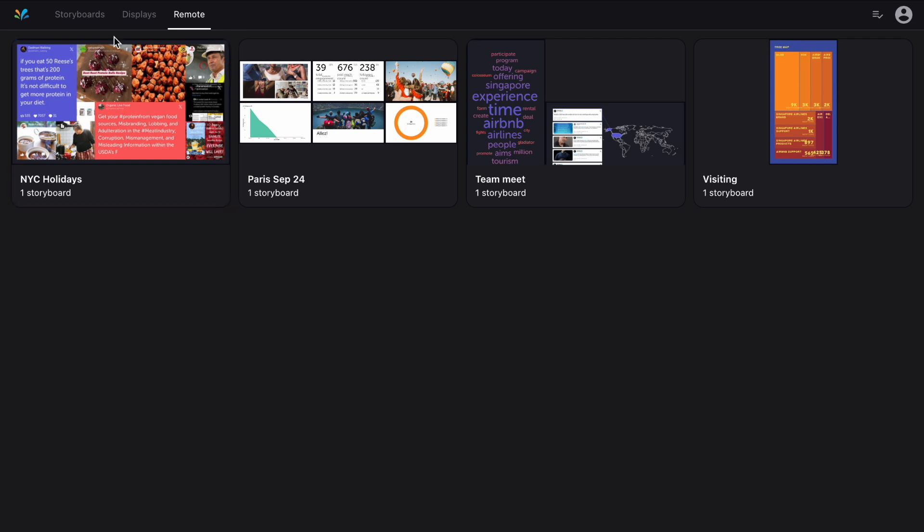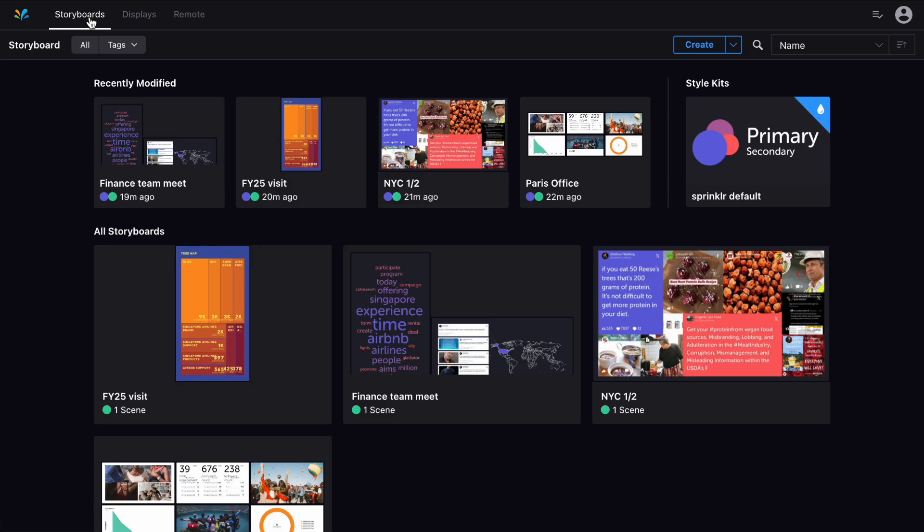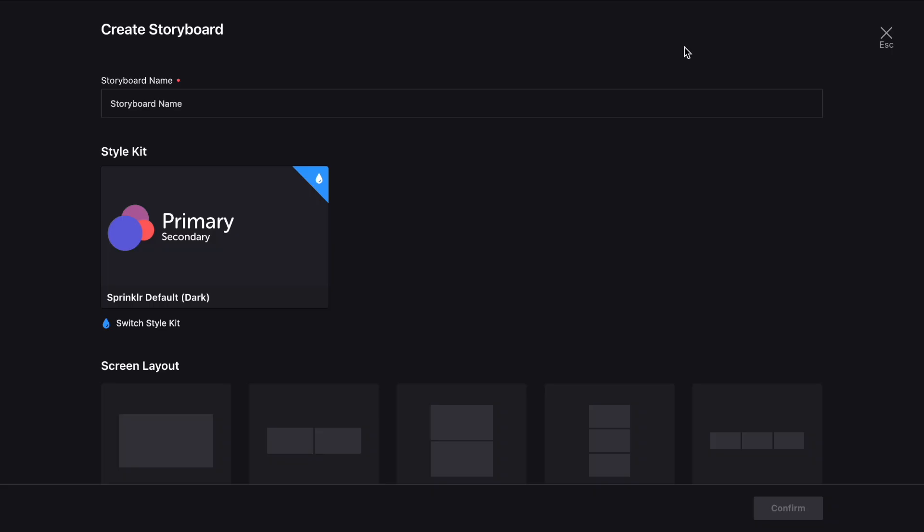So let's see how it works. Back in the first tab, you can see all of your existing storyboards, and at the top you can click here to create a new one.